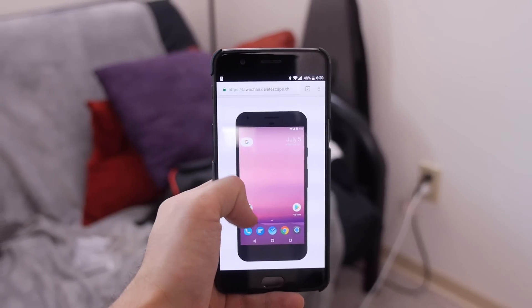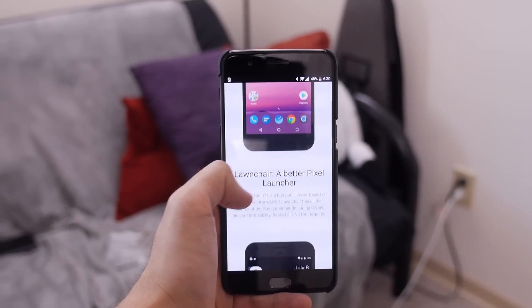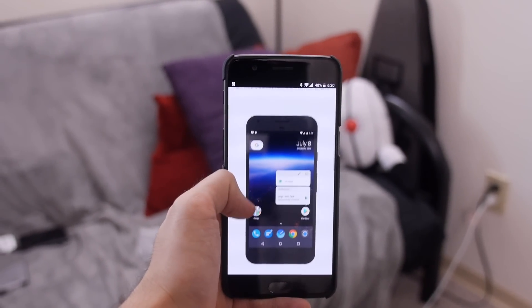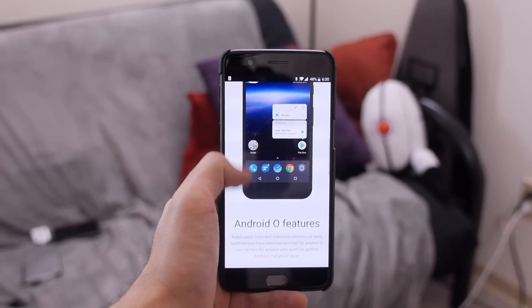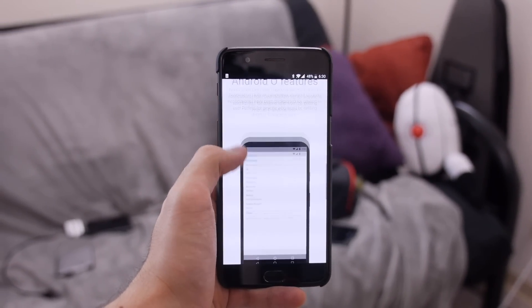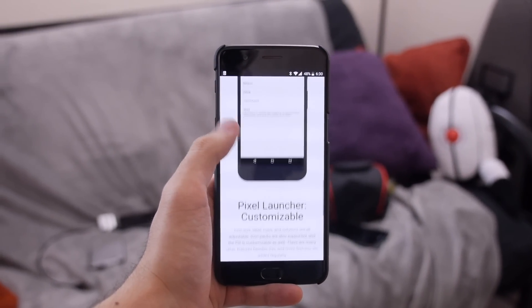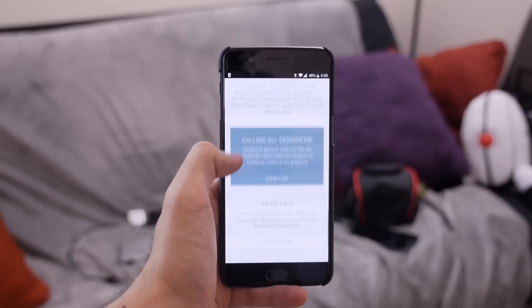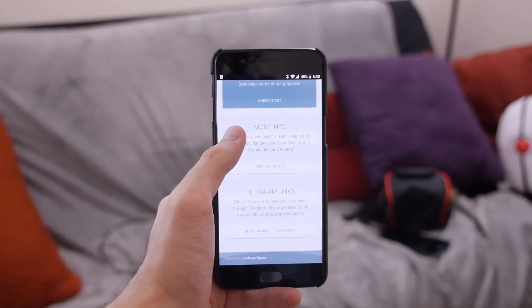It's made by a developer who goes by DeleteScape on XDA and it's built on the idea of more or less replicating the Pixel launcher, all while adding a bit more customization.